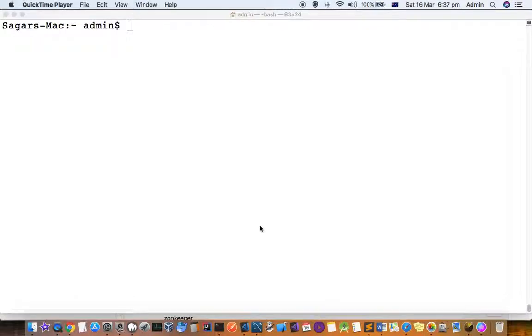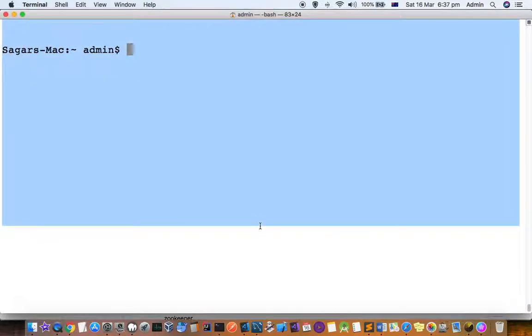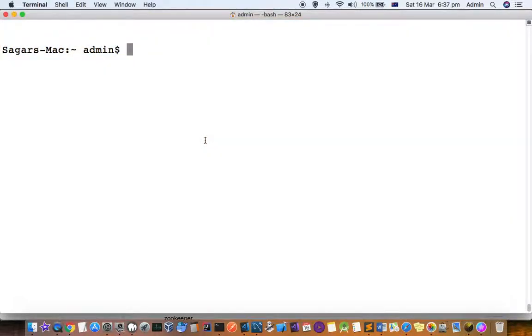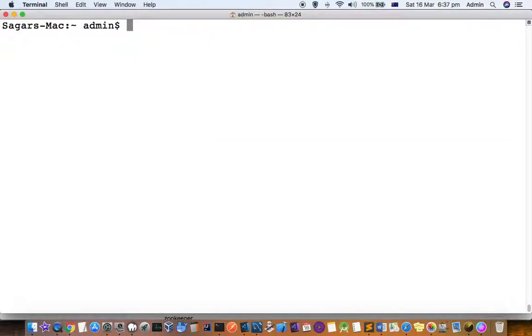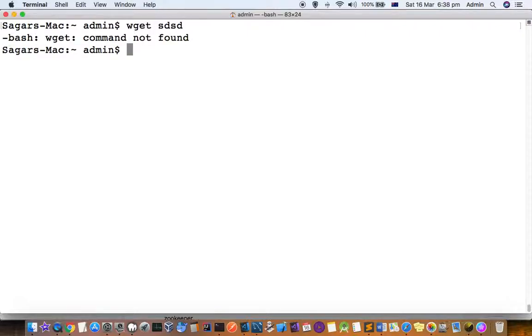This video explains how you can install the wget command on Mac. By default, wget is not available on Mac. So using the terminal, if you try to use wget with say an HTTP URL, it says wget command not found.